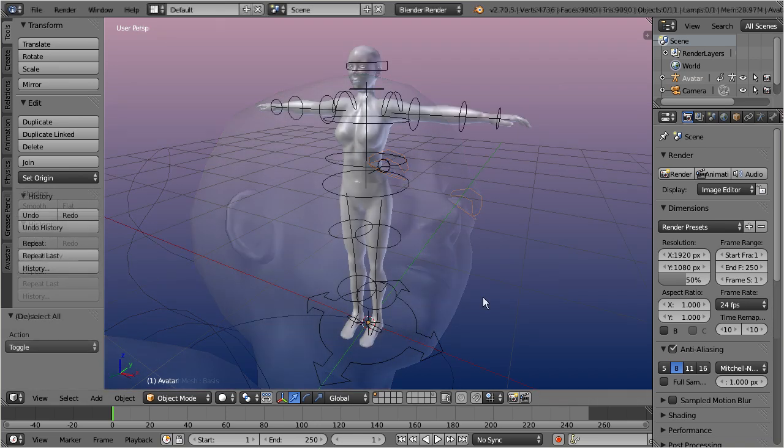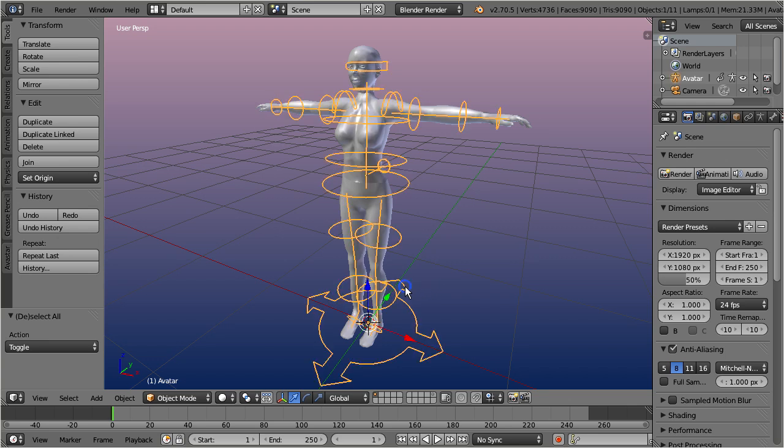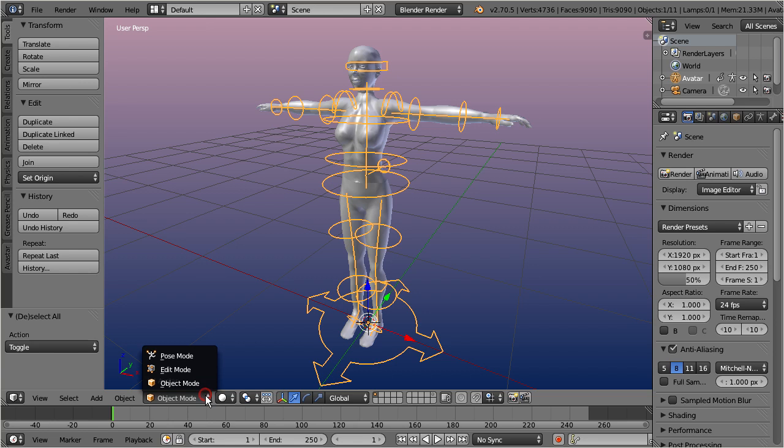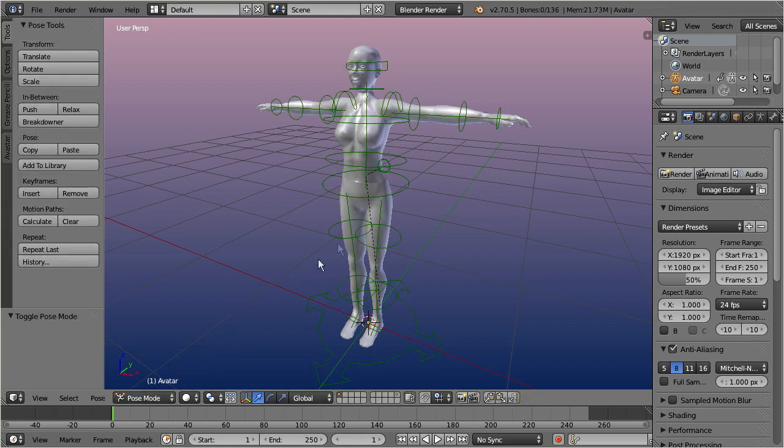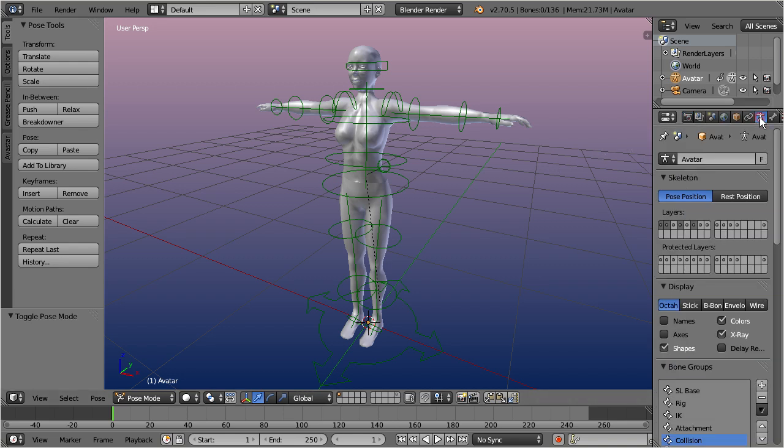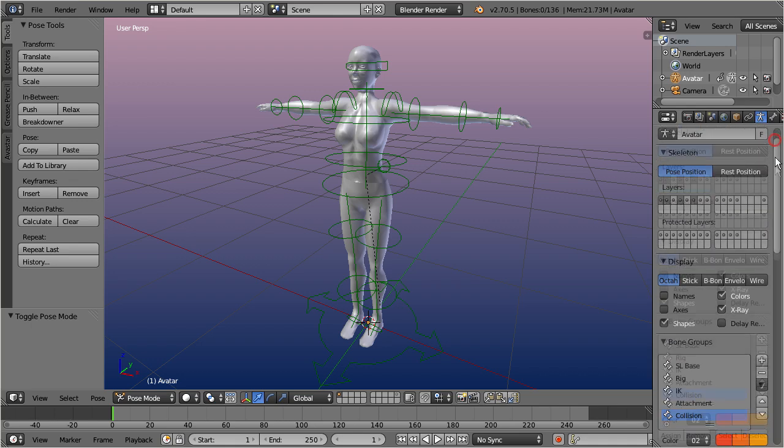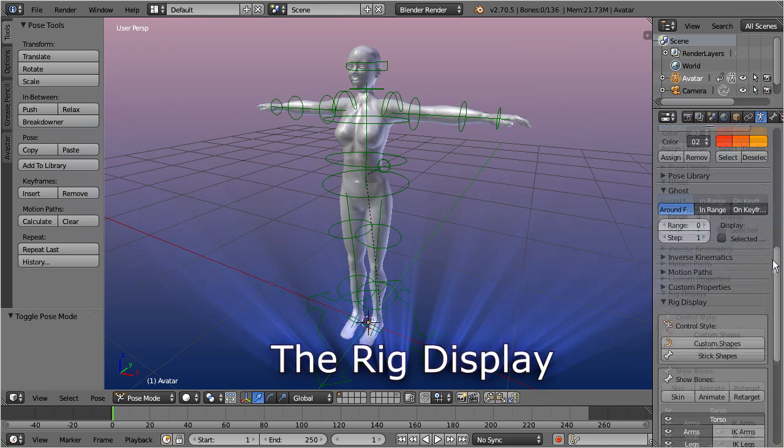Let's select the rig by using the right mouse button. And then go to Pose Mode. Now you can find the visual controls for the Ovastar meshes in the Object Data Properties tab, of the Properties window. Then scroll down to the section named Rig Display.